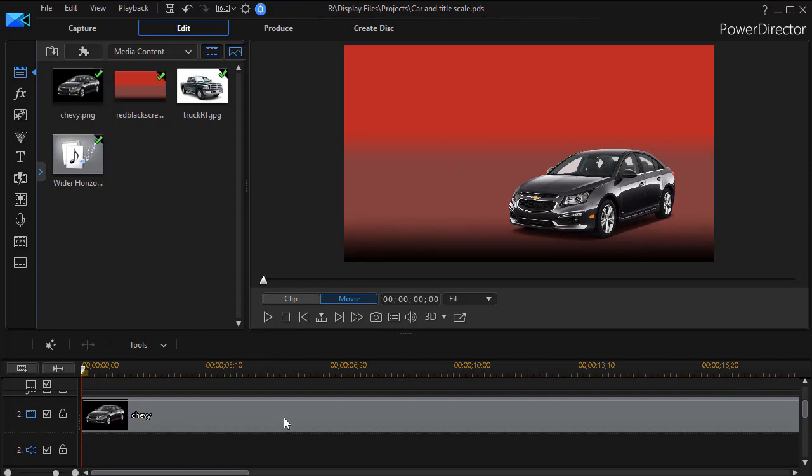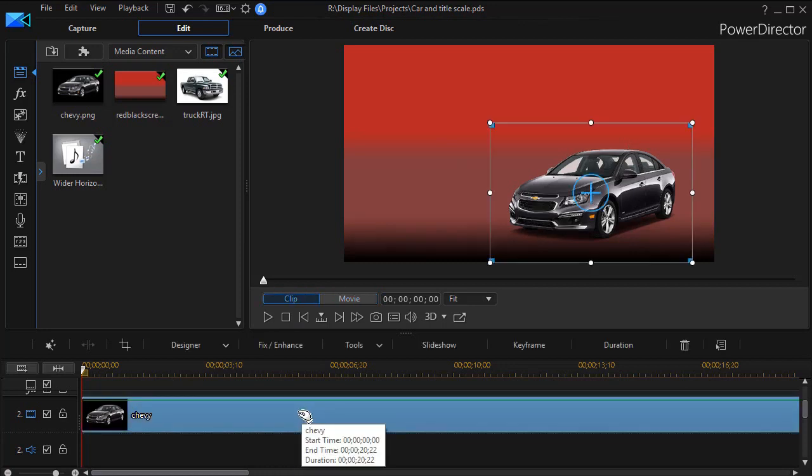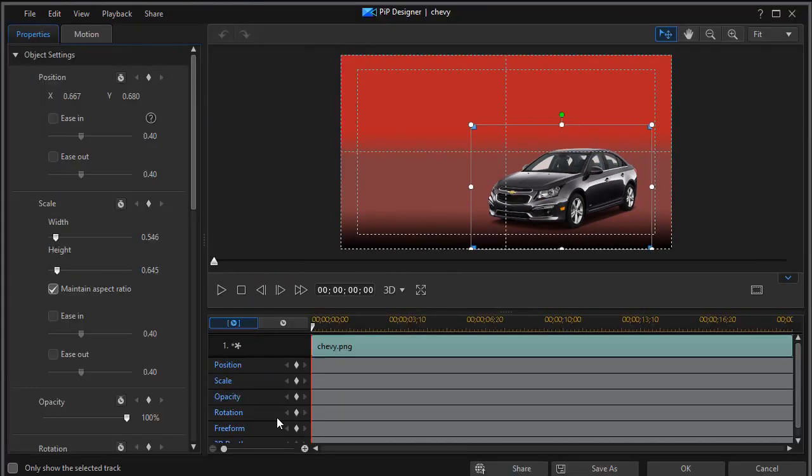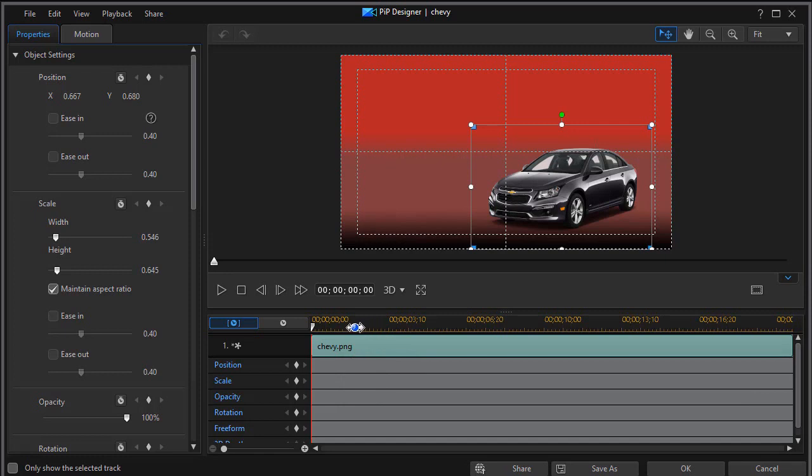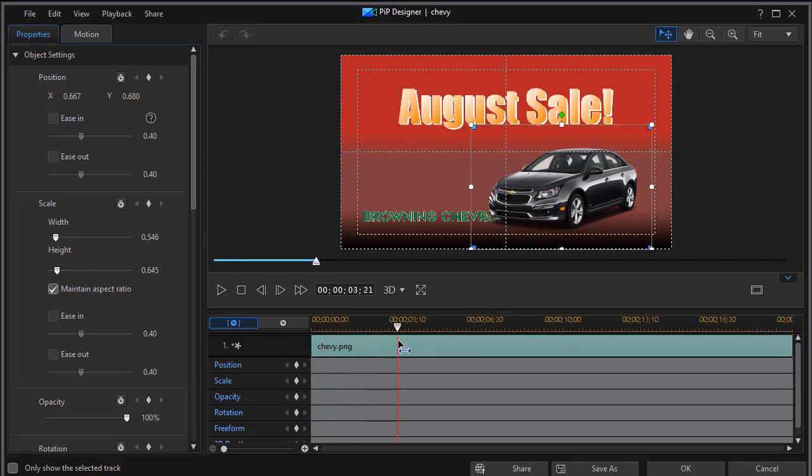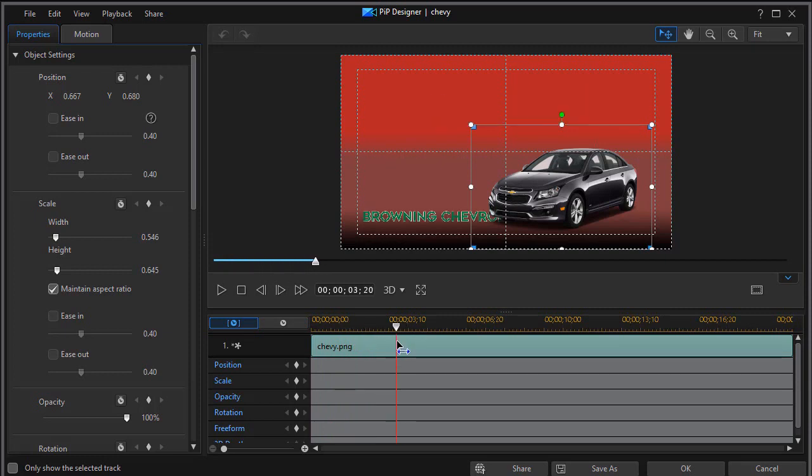I'm going to first of all click on track number two which contains the image of my vehicle and I'll double click. That will put me into my PIP designer. So what I'd like to do is figure out when do I want the car to be this size on the screen. Let's move in about three and a half seconds or so. We'll make it come in pretty rapidly and then we'll set a scale keyframe.